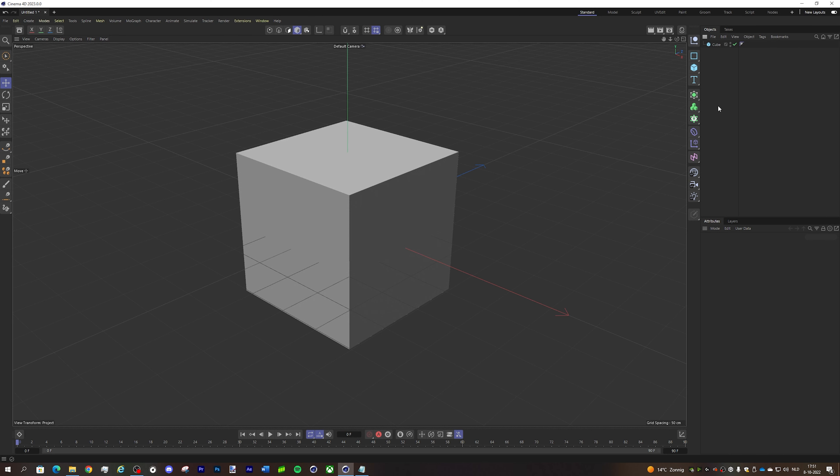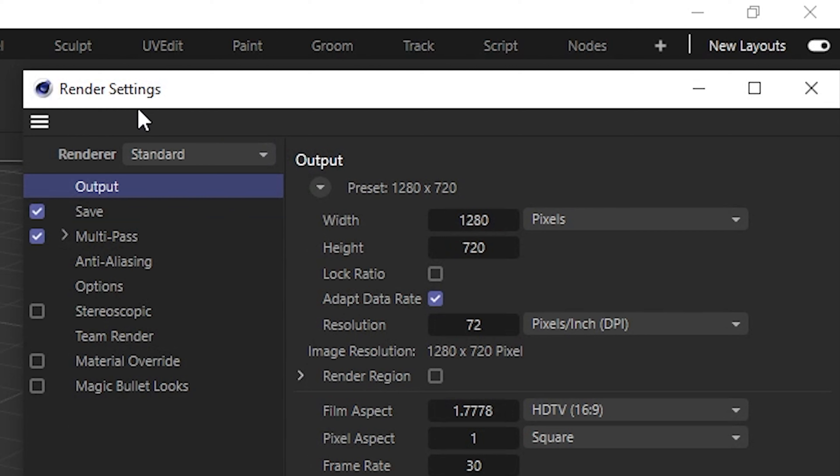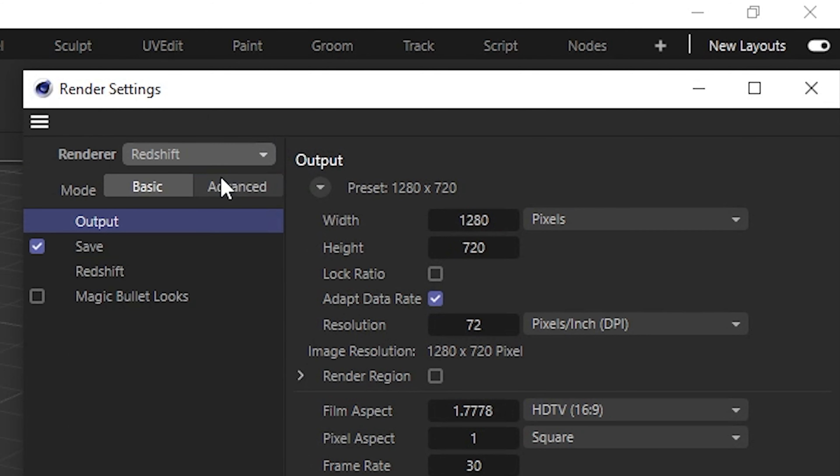If you want to import a custom texture image in Cinema 4D using the Redshift engine, you first go over here to edit render settings. Then under renderer you go to Redshift.